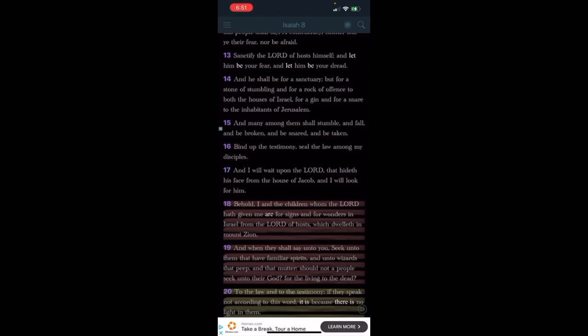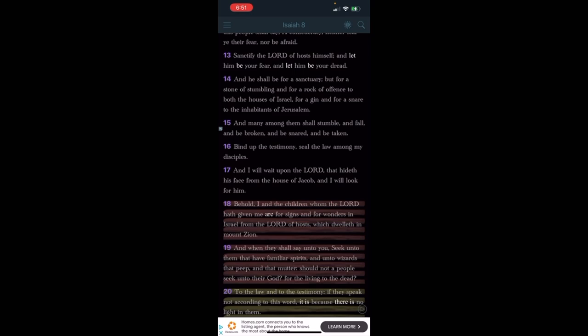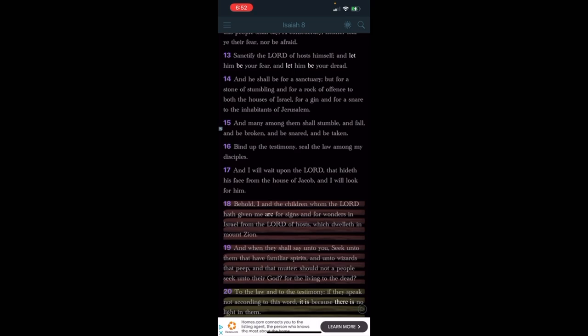This is Isaiah 8 and 13. It says 'sanctify the Lord of hosts himself and let him be your fear and let him be your dread. And he shall be for a sanctuary, but for a stone of stumbling and for a rock of offense to both the house of Israel, for a gin and for a snare to the inhabitants of Jerusalem. And many among them shall stumble and fall and be broken and be snared and be taken.' So ultimately that's the Lord that's doing it to these men out here. He's the one - the Lord has them stumbling over these scriptures.